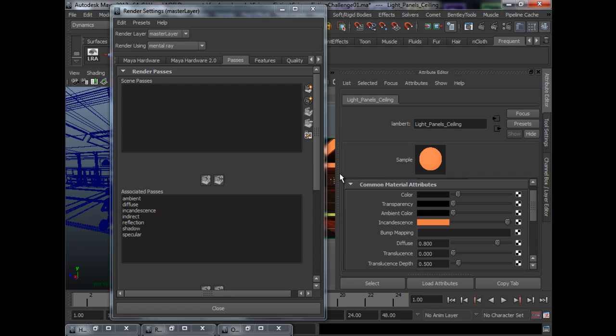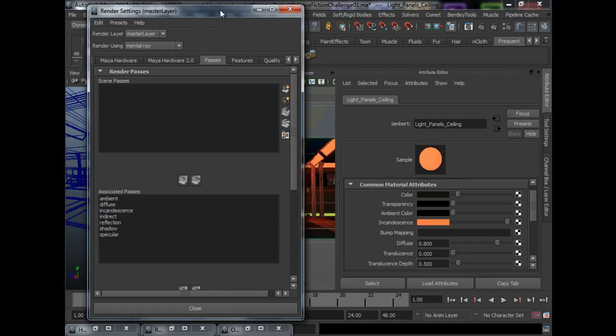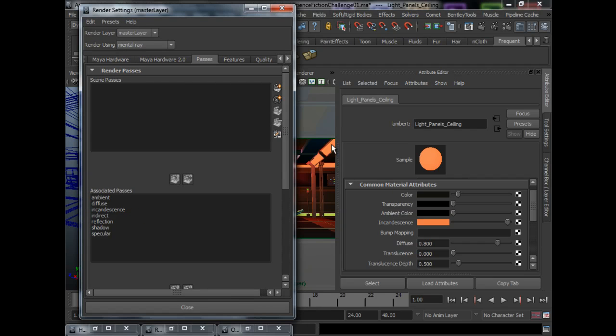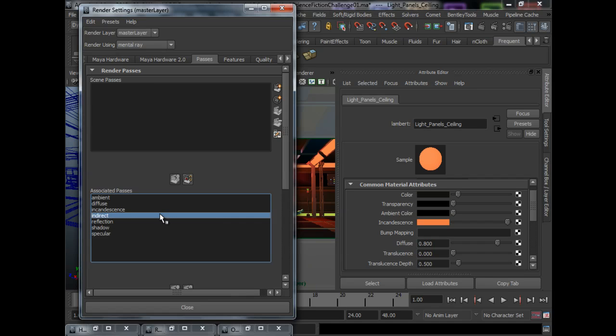For this scene, my lights, I use the incandescent, so I will need an incandescent pass. I also use final getter, which will come up in the indirect pass.